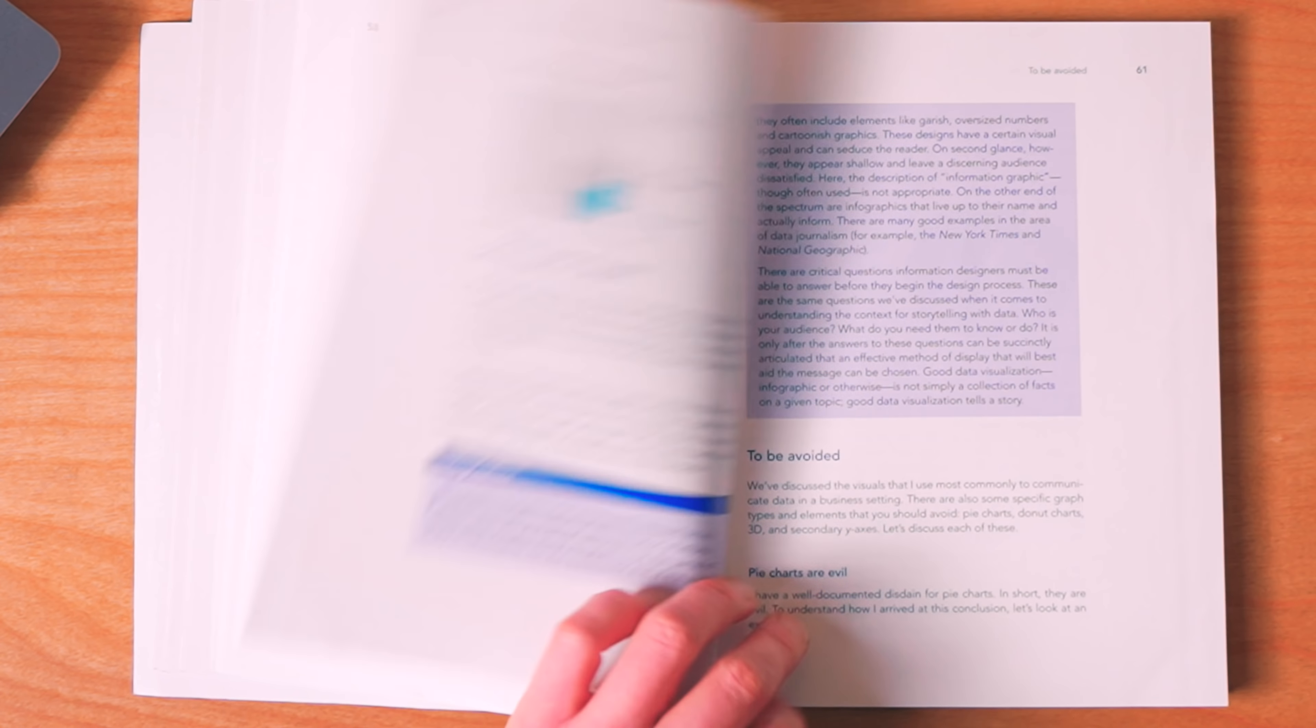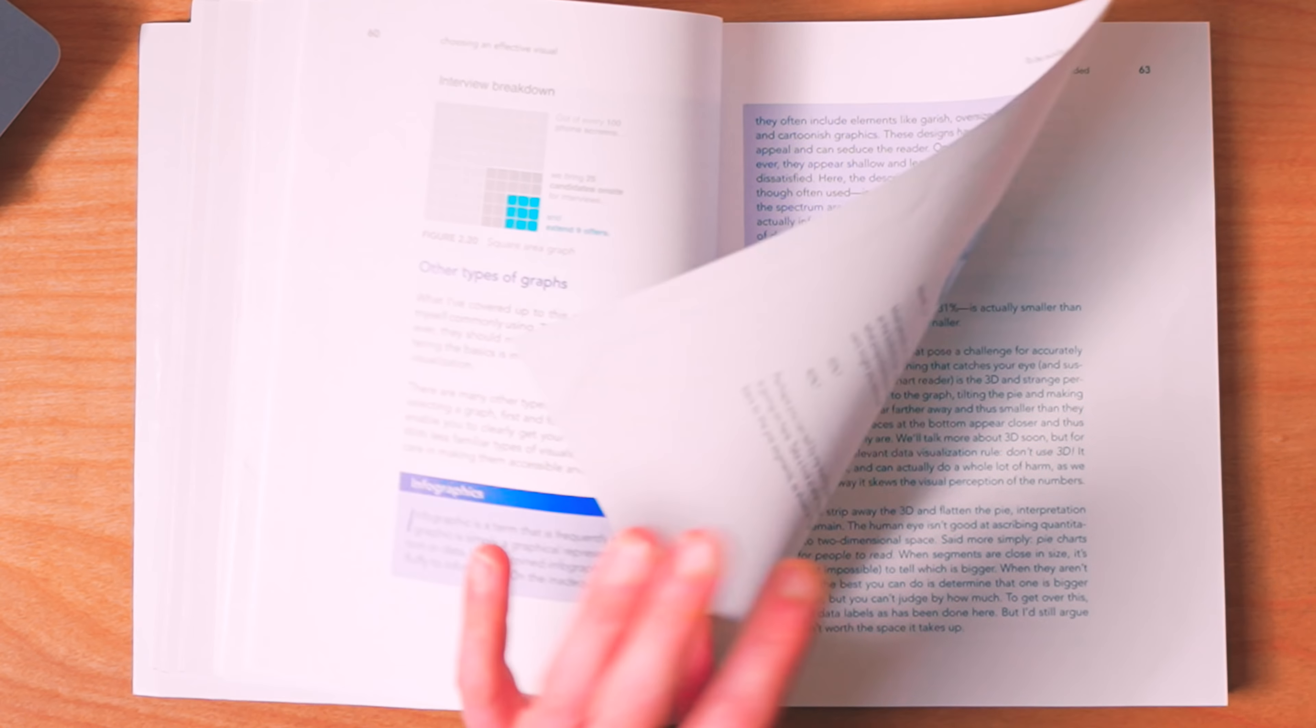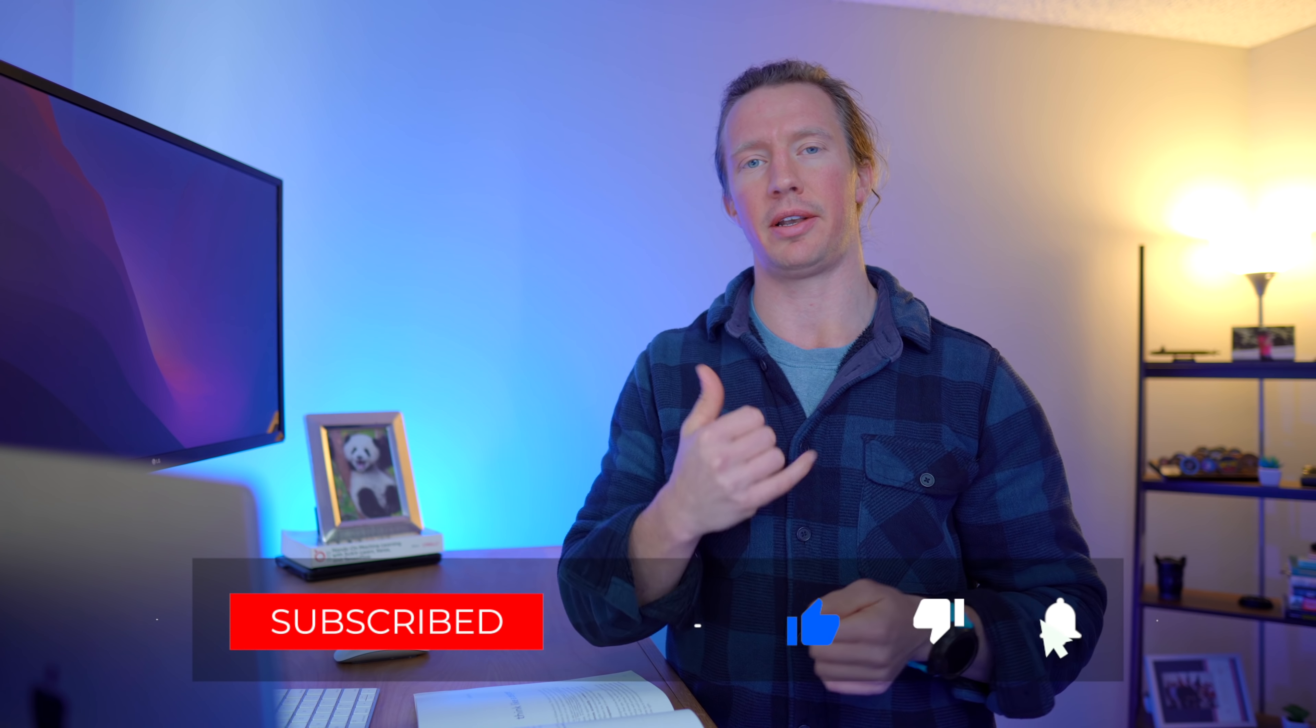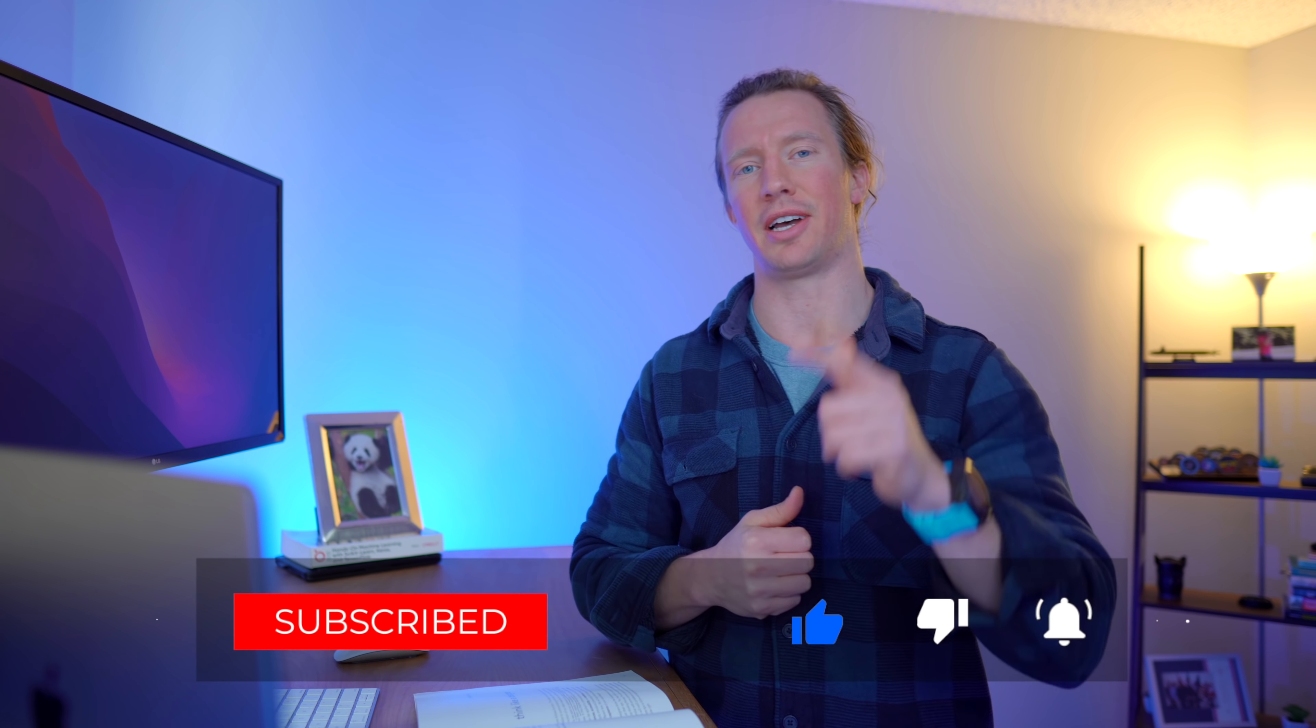So if you want to learn more about that, sure, check out the book. With that, as always, if you got value out of this video, smash that like button. And with that, see you in the next one.